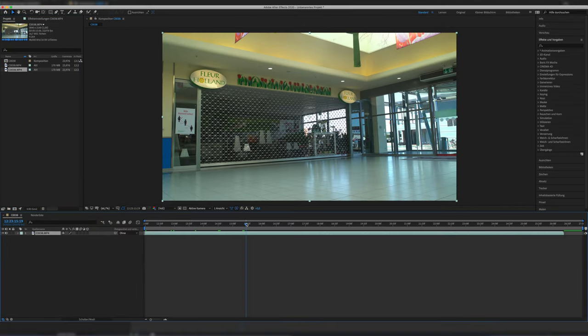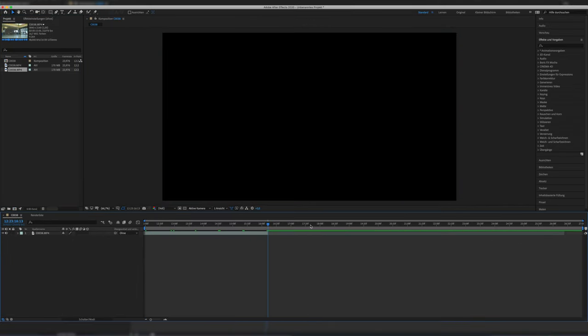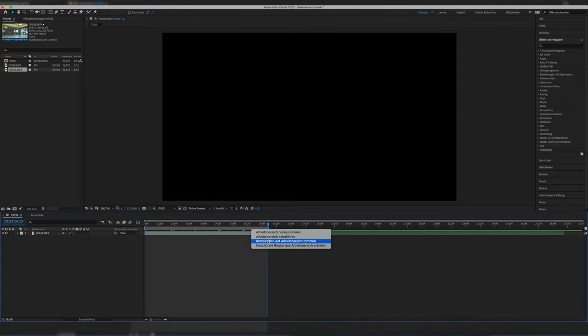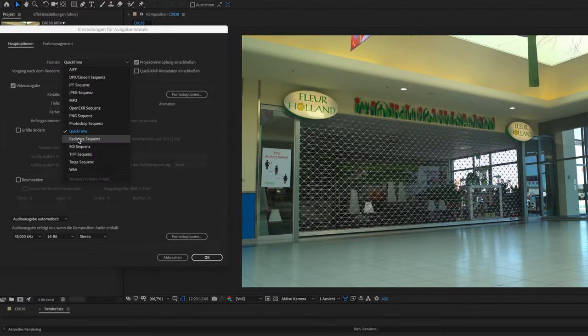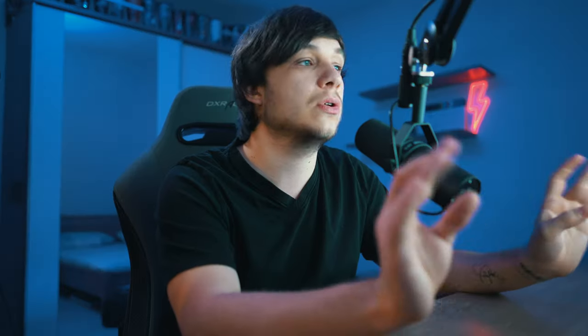First, we create a new composition within After Effects. Our clip needs to be in there as well. Then as always we trim it to our needs - cut a little bit at the beginning, cut a little bit at the end. We just want our perfect little shot in the middle. Now we export a still frame of the clip, so choose PNG sequence in the export options. We only need one image though, not the whole sequence.